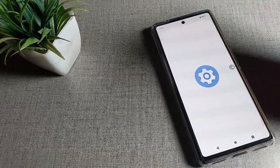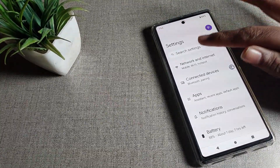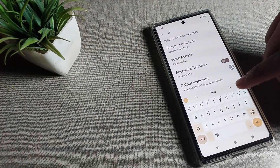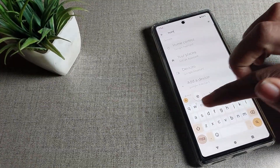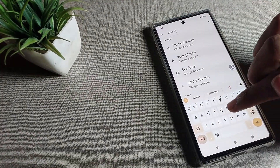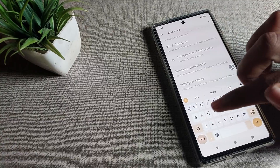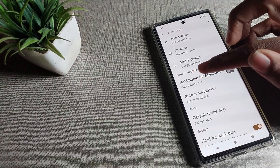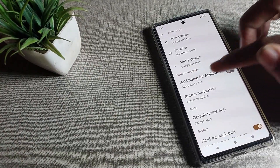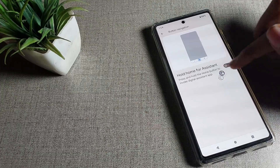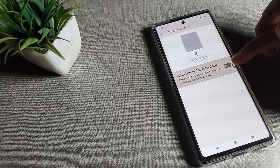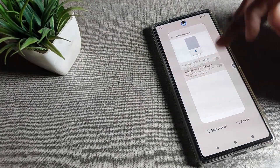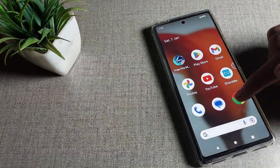There is also a shortcut: go to Settings and search for 'home hold.' You can see the 'Hold Home for Assistant' option appear directly. From here you can disable or enable it as needed.